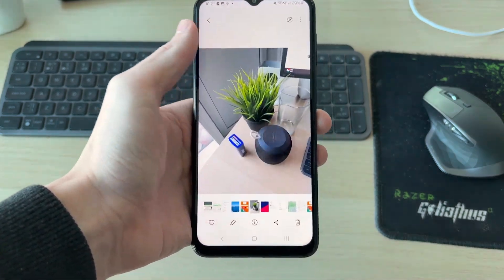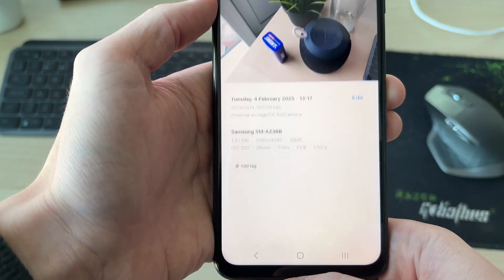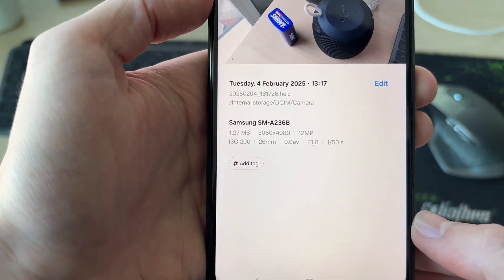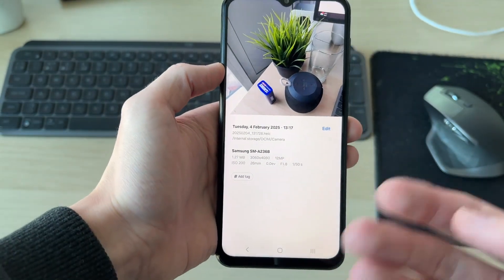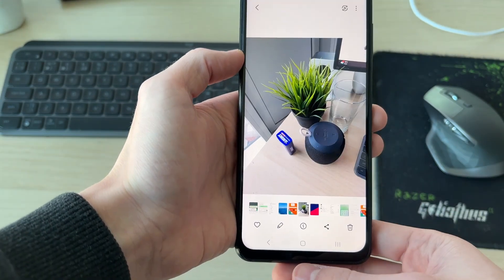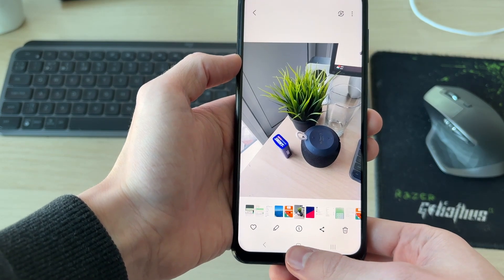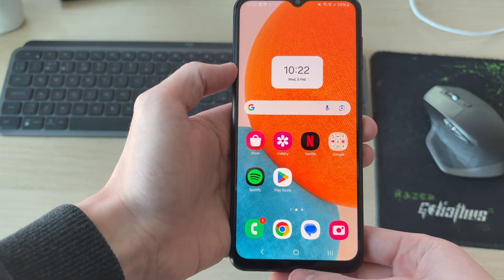Here we have an image which is currently in — if I press the I at the bottom — the HEIC format. I want to go and change this to JPG. So to get started, we can come out of here like so.